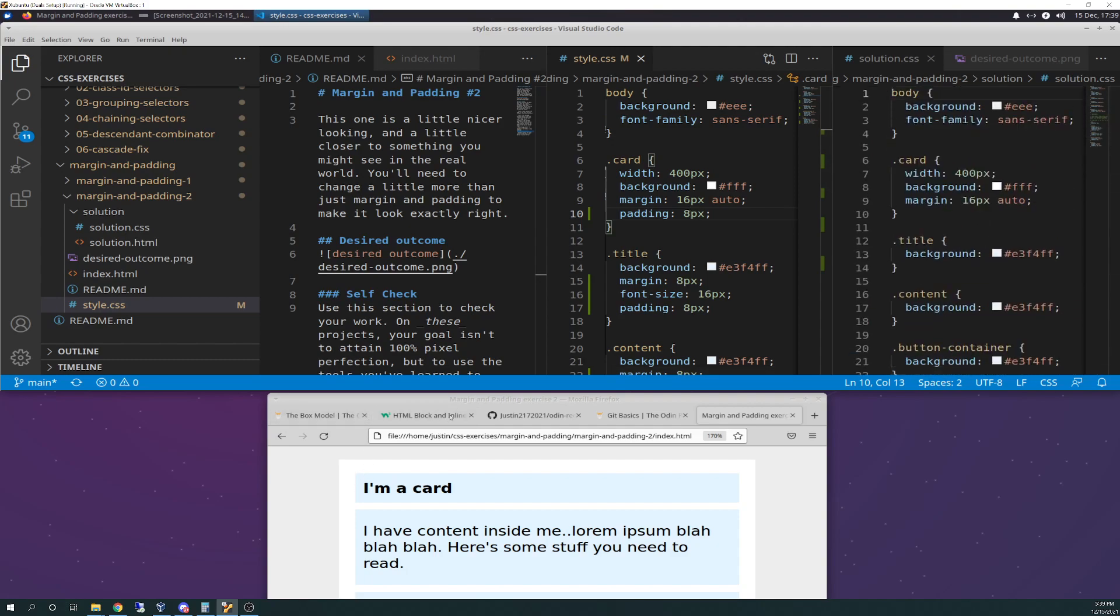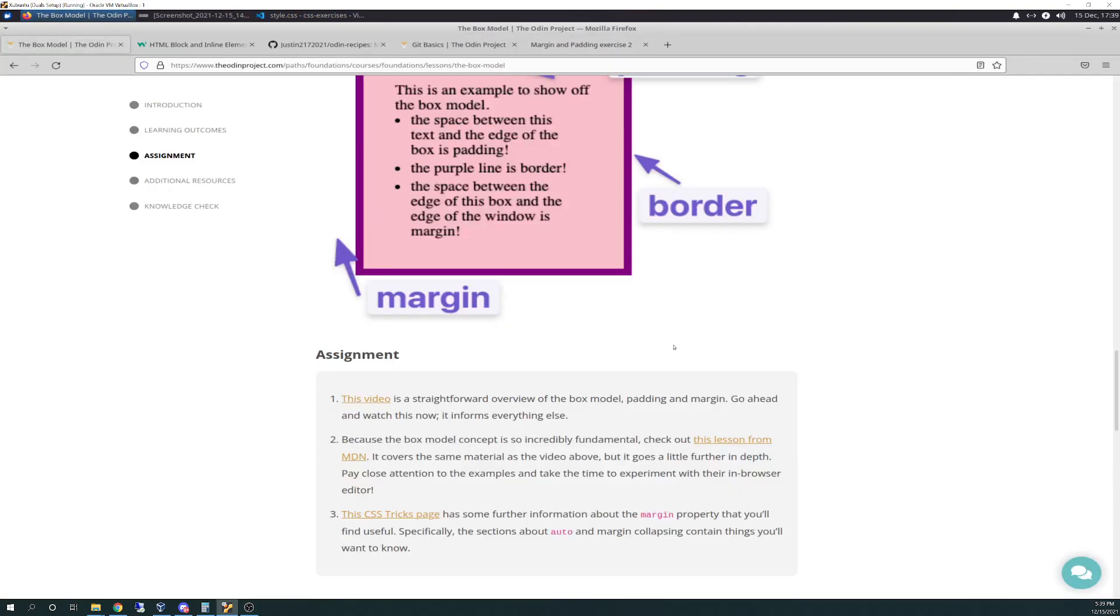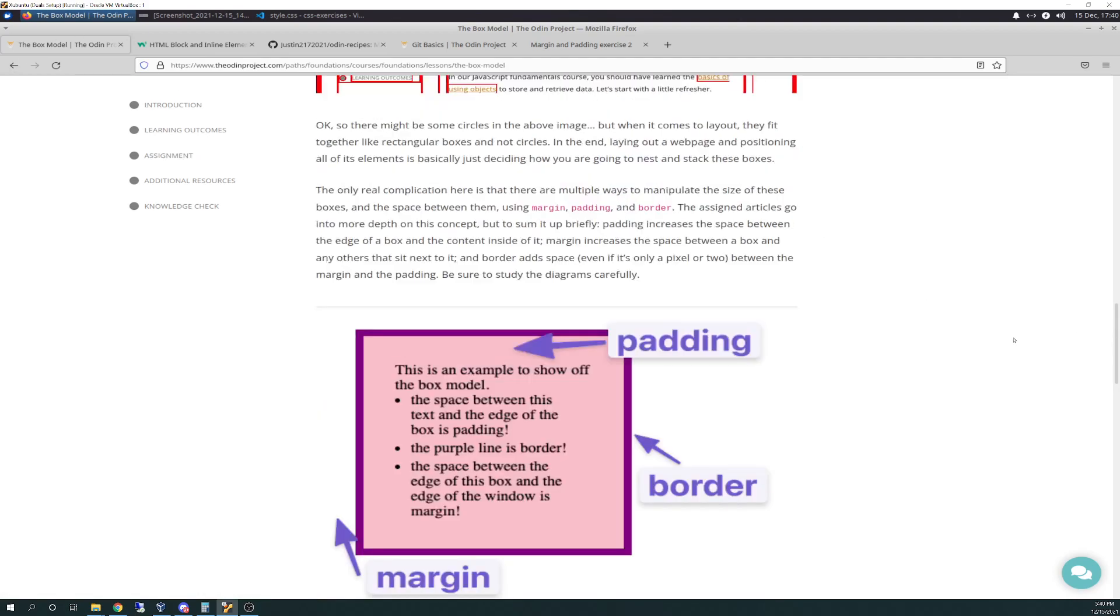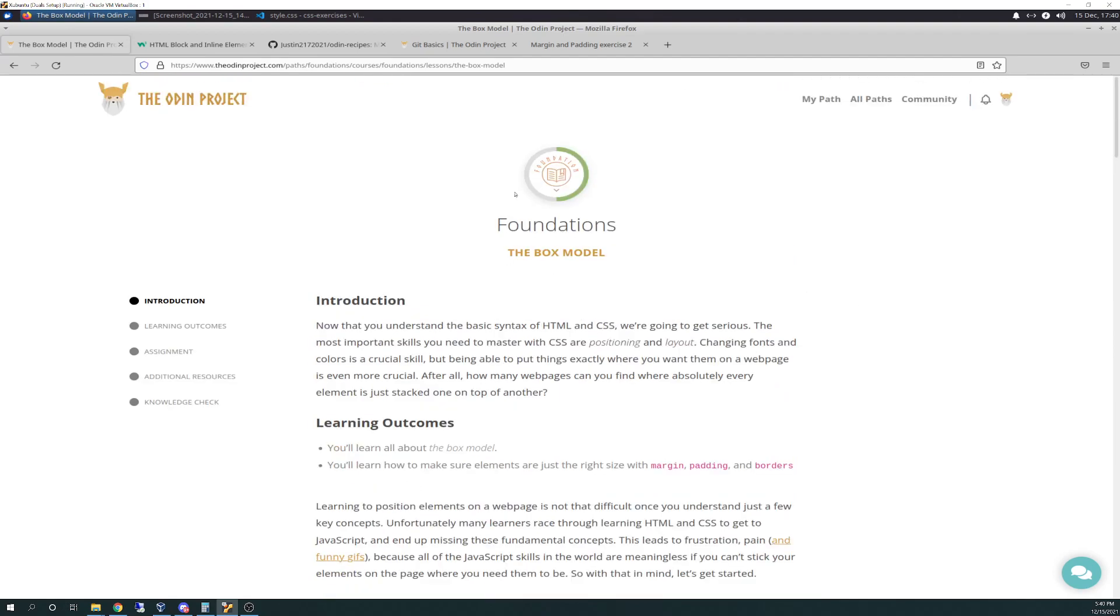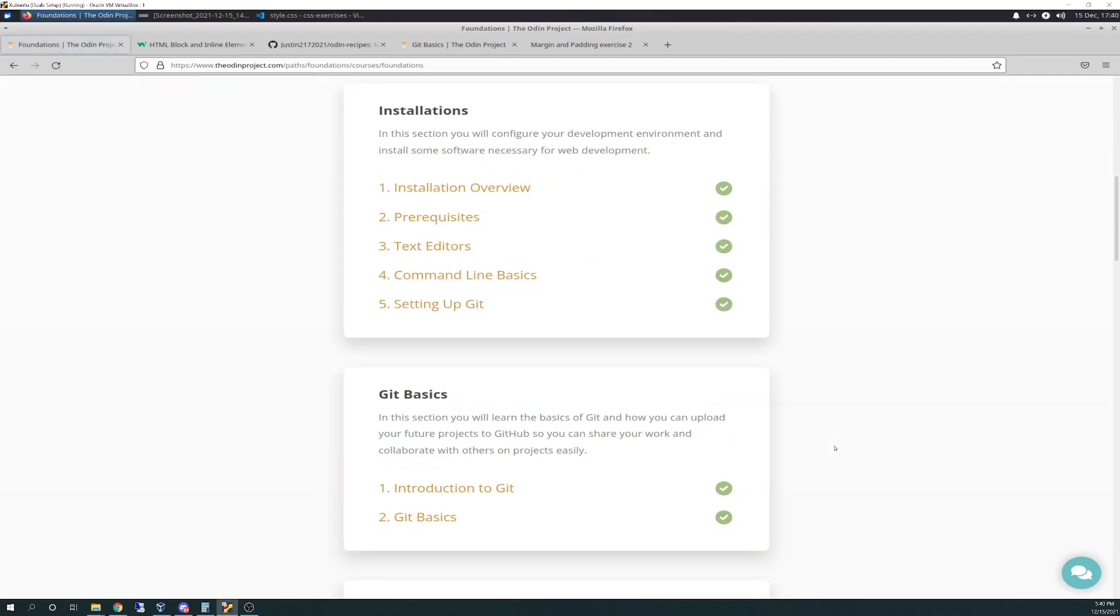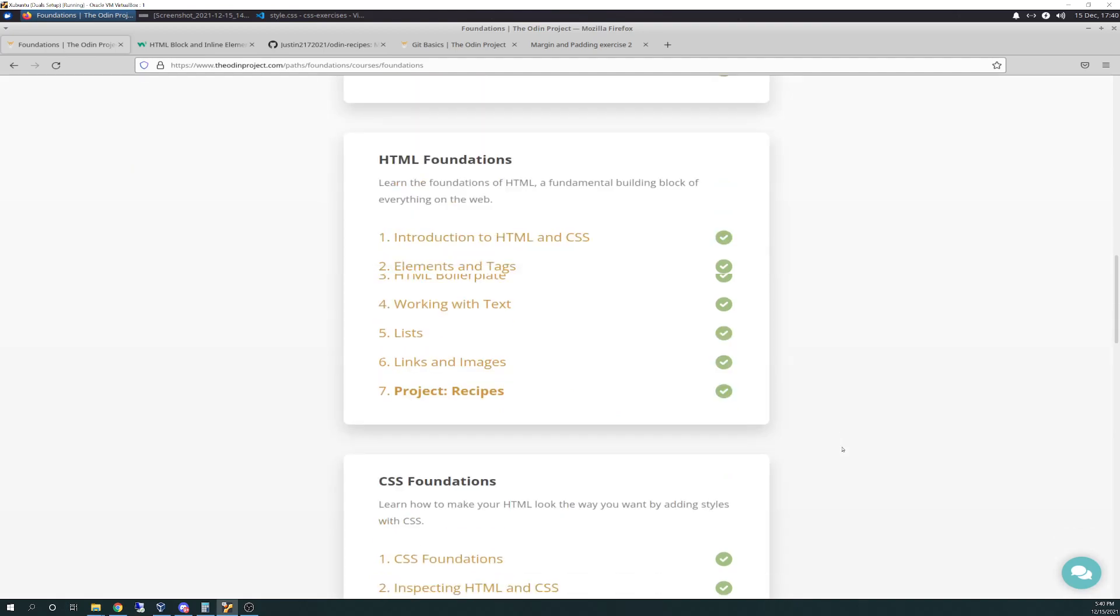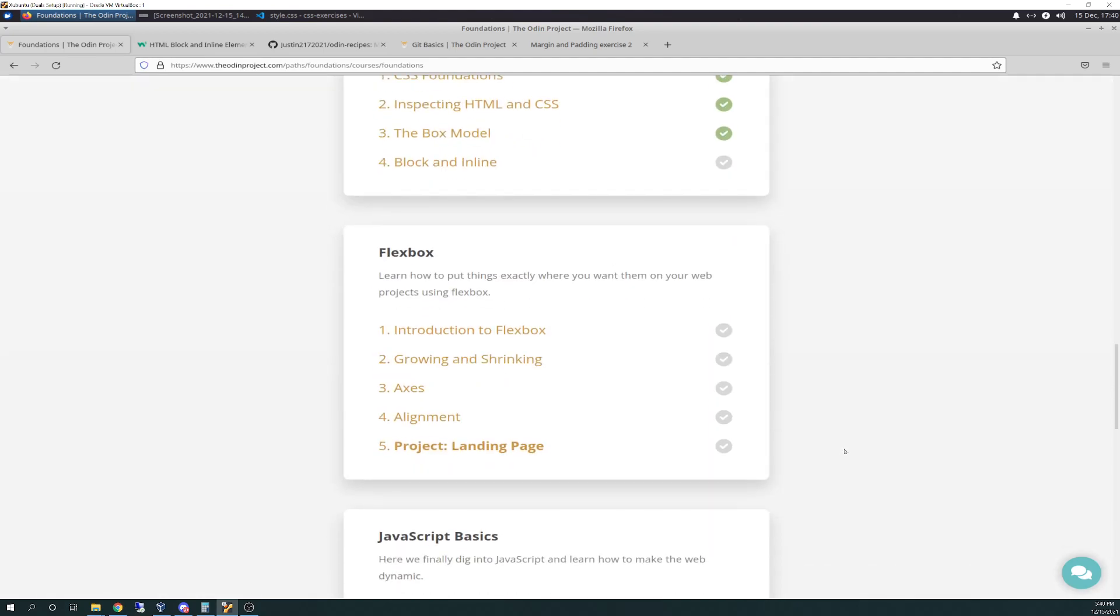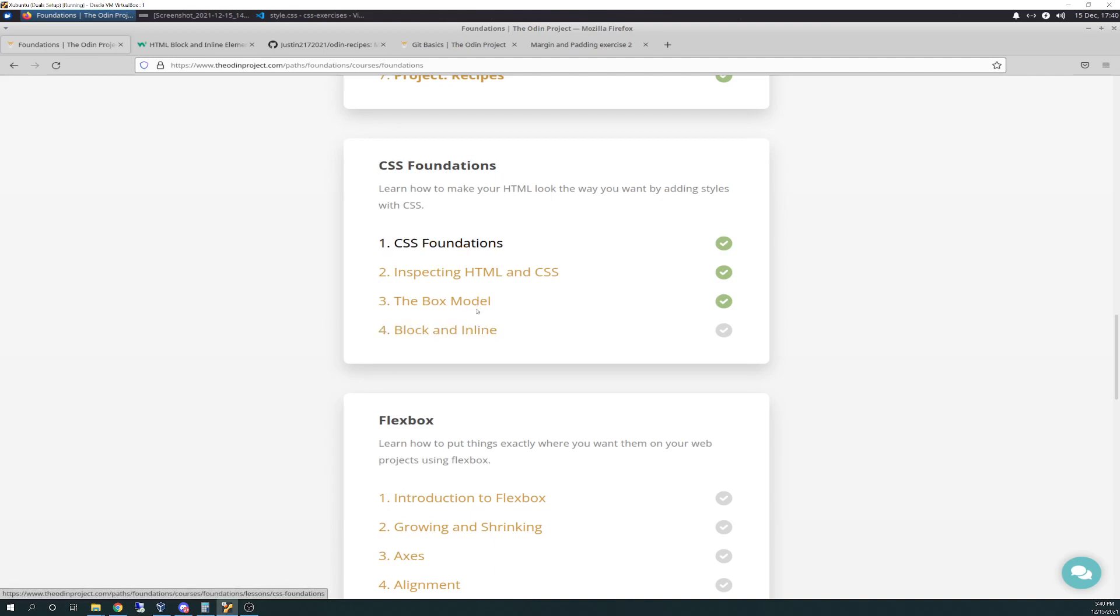So that rounds off this. There's your box model. I was going over the stuff earlier for definitional purposes. Just a refresher. But that will round off the section. I'm going to complete this. So, CSS Foundations is now complete. Box and Inlines complete. That was the last exercise.